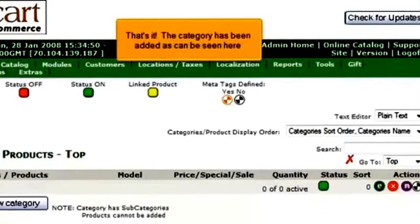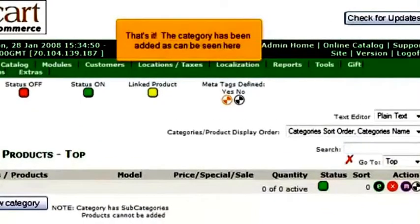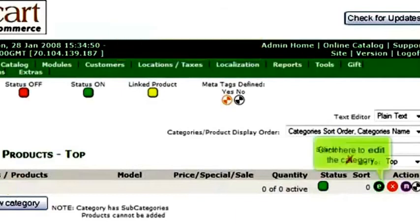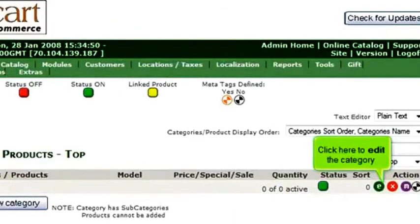That's it! The category has been added, as can be seen here. Click here to edit the category.